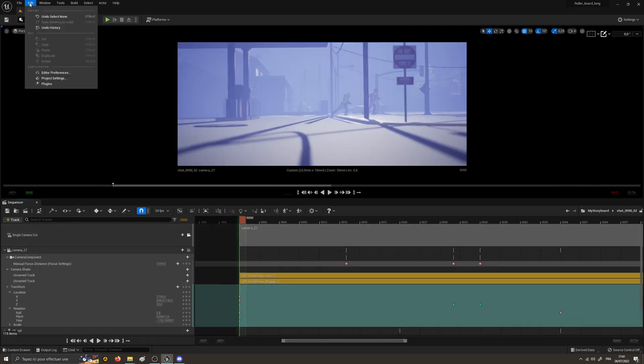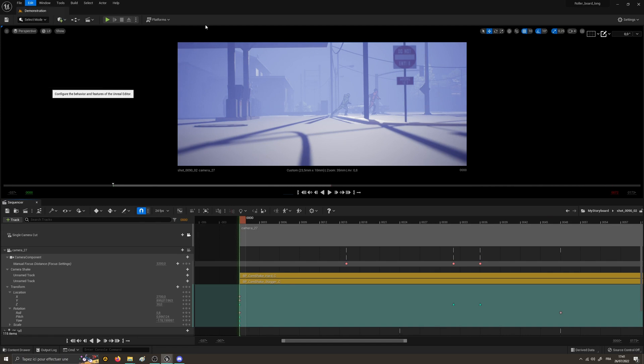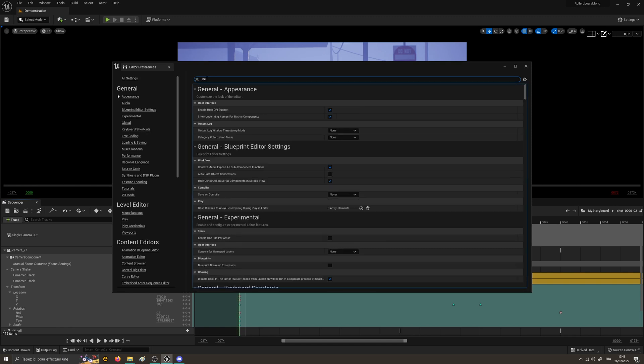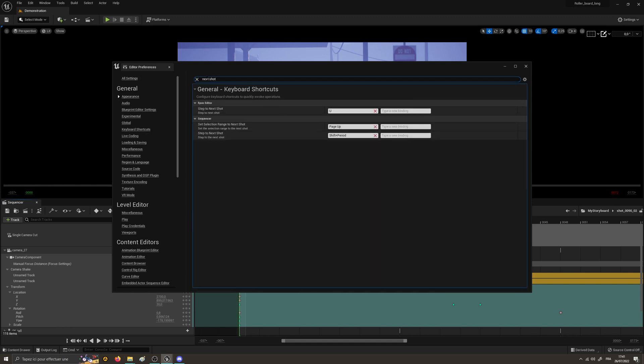To edit the shortcuts, go to the editor preferences, type next shot or previous shot and find it in the category Epos editor before assigning a new key.